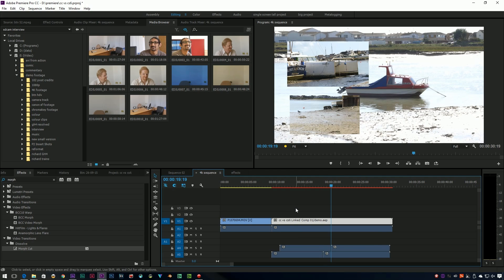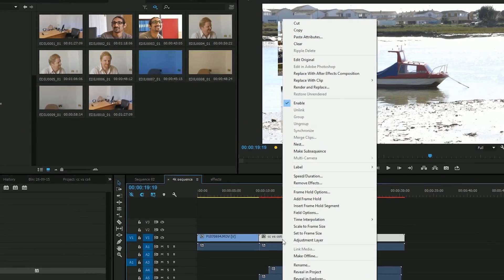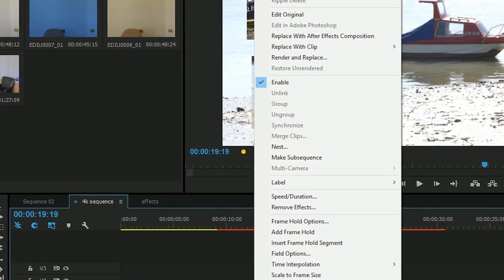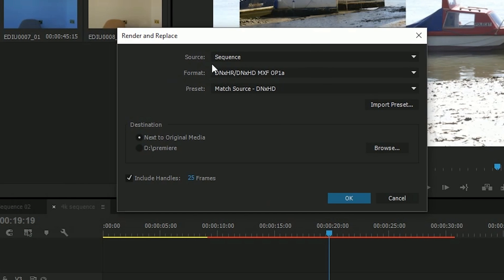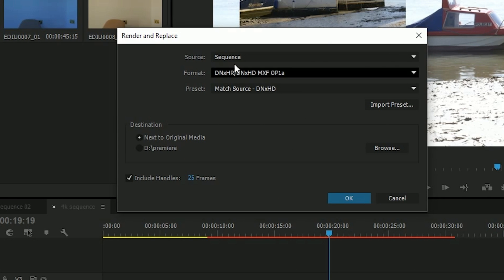You can do that using a feature called render and replace. If I right-click on the composition and go to render and replace, I can now choose to render this or make this up into some kind of format.